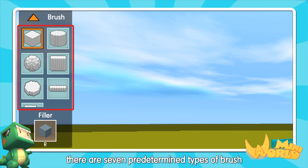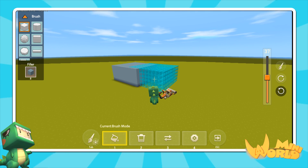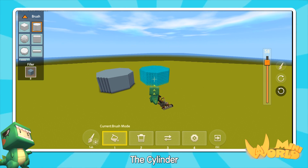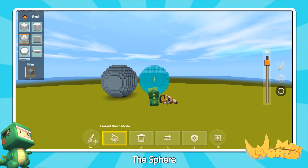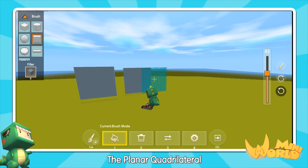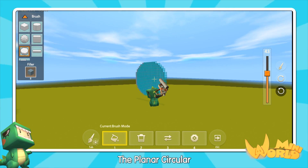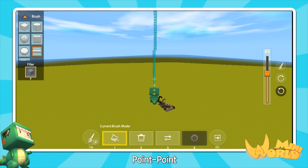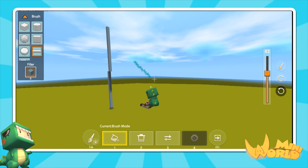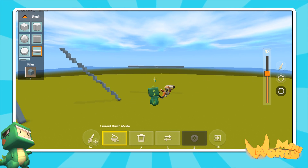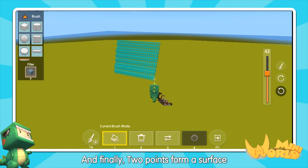In the upper left corner, there are seven predetermined types of brush: the cube, the cylinder, the sphere, the planer quadrilateral, the planer circular, point to point, and two-point former surface.